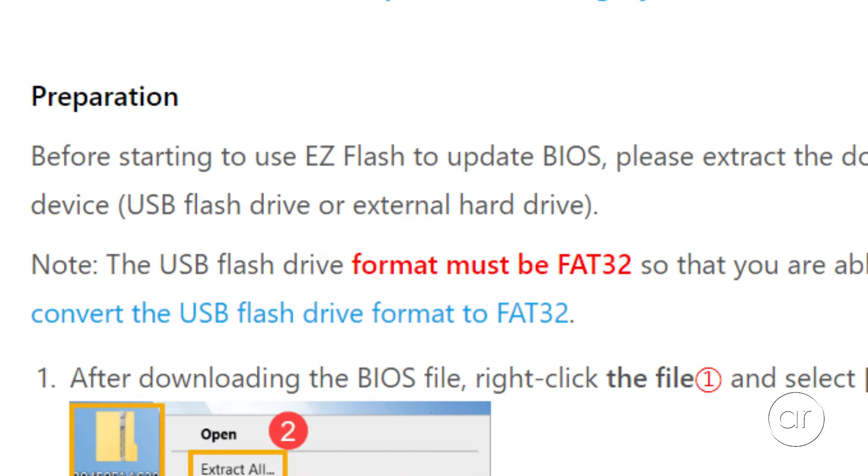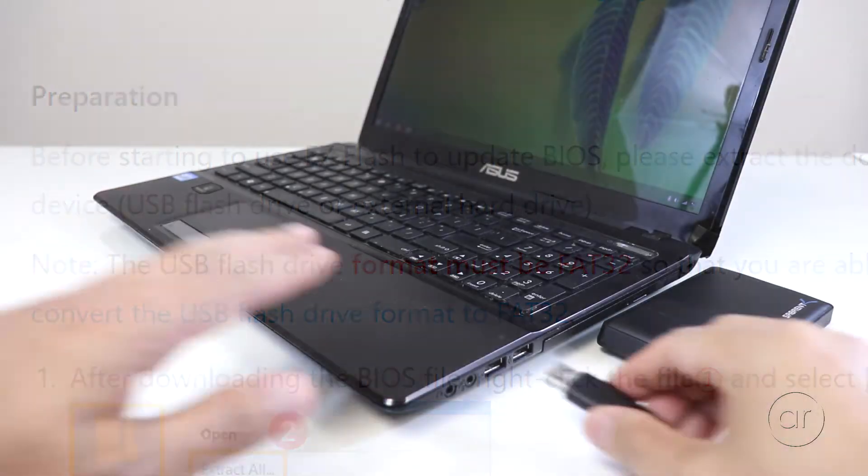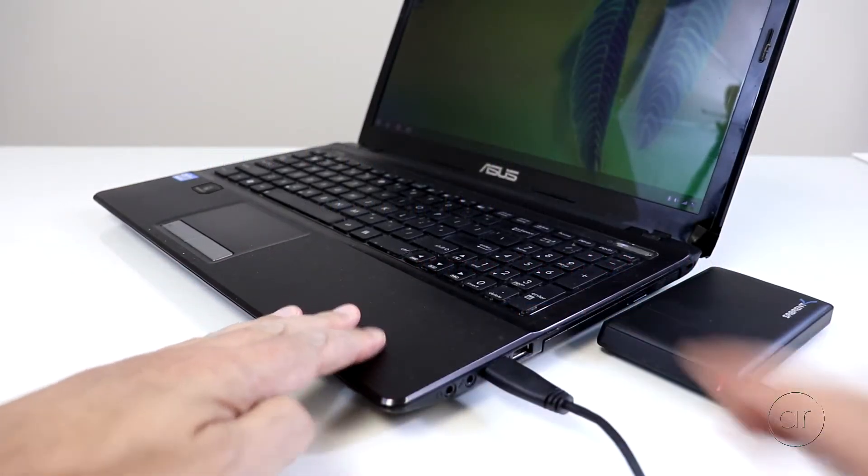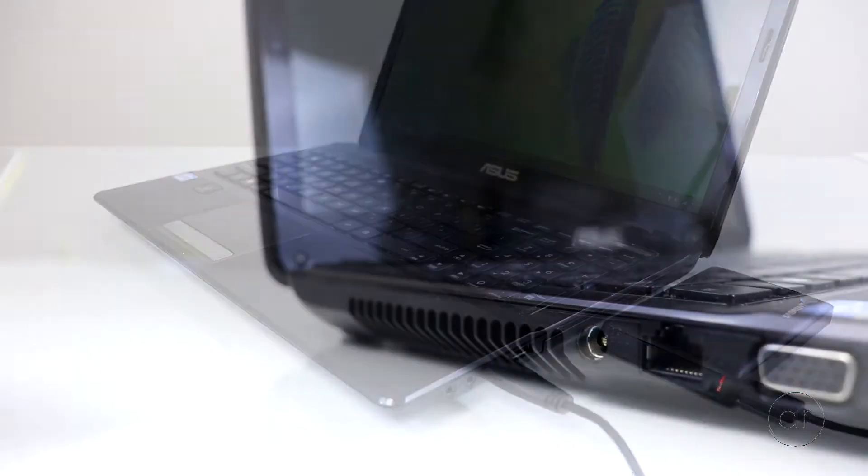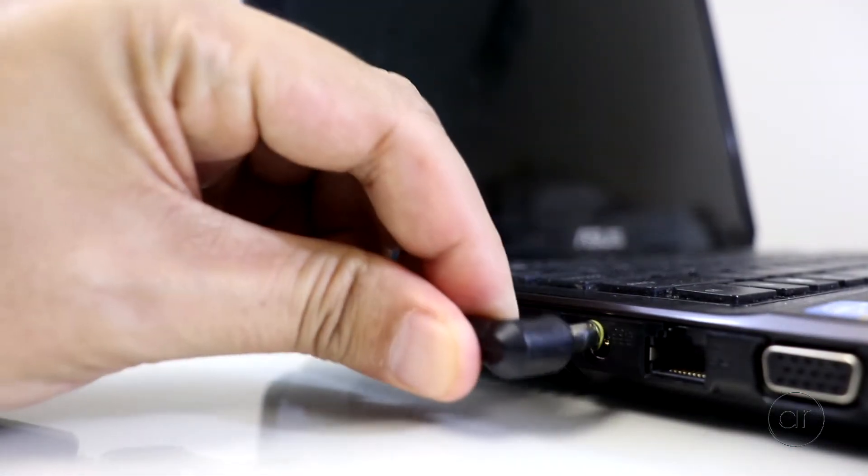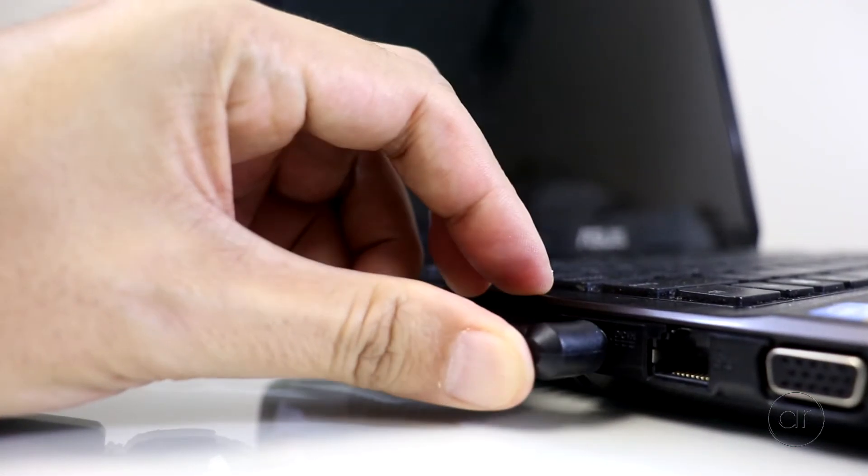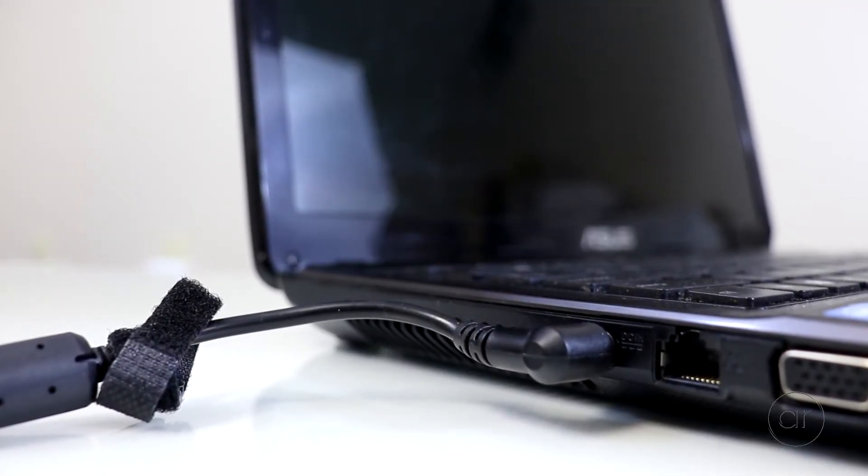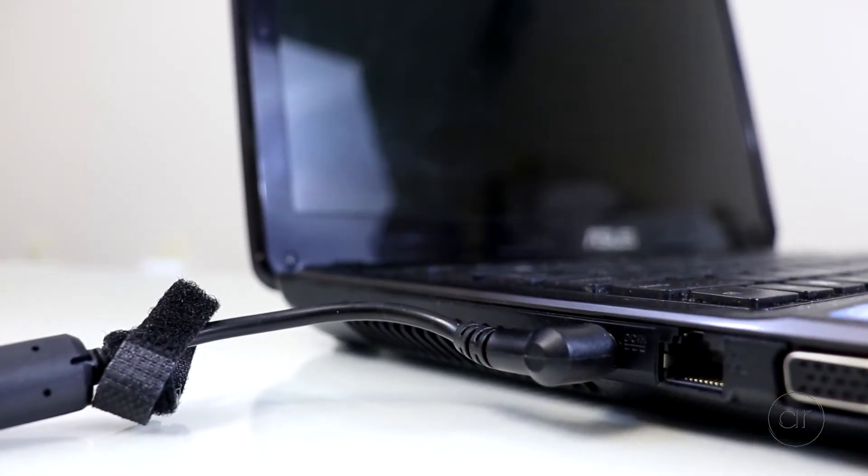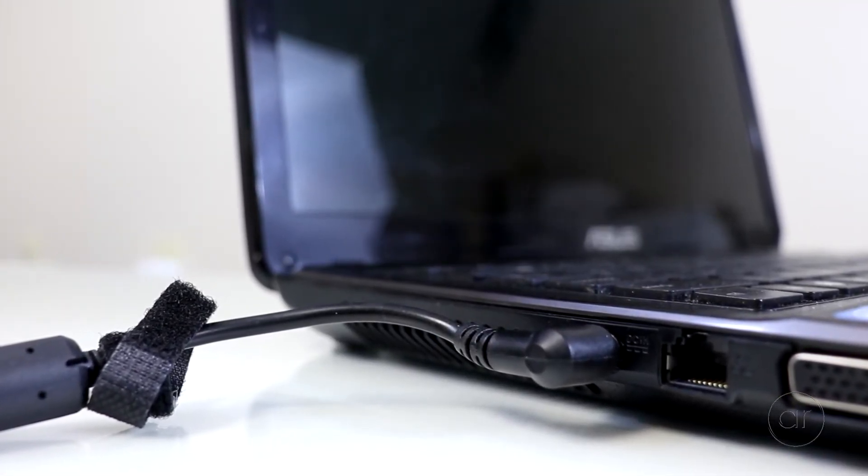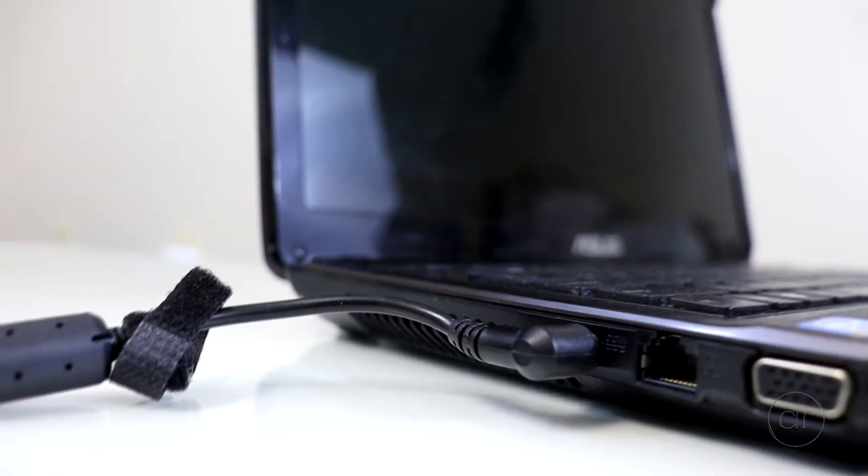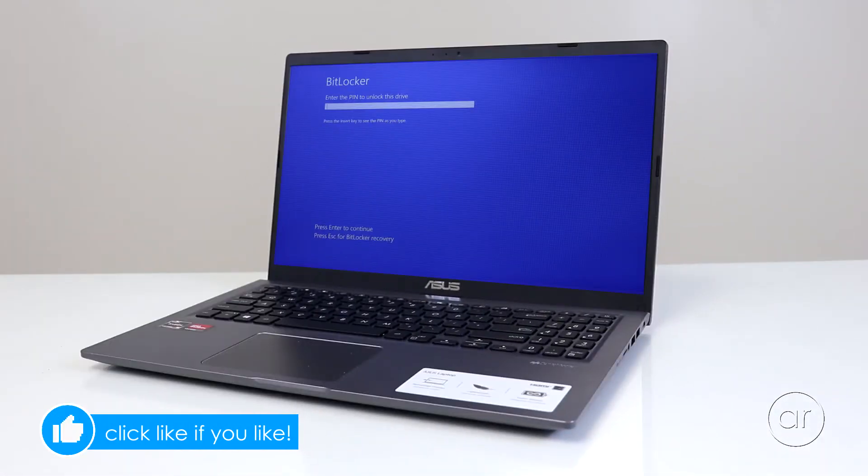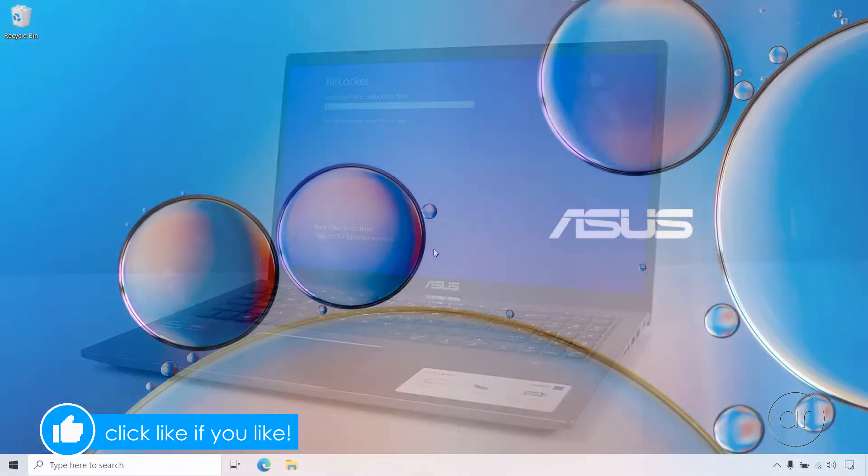First of all, please backup any critical data before starting, and make sure that the AC adapter is plugged in, especially during the update process. Your battery should also be charged to at least 20%. If you have a BitLocker encrypted system, what you'll want to do is suspend BitLocker.